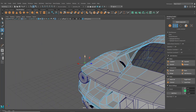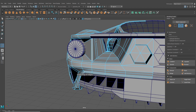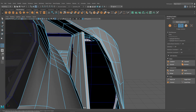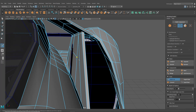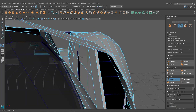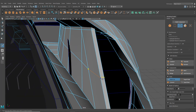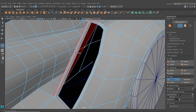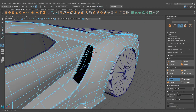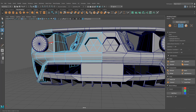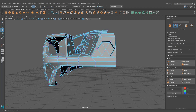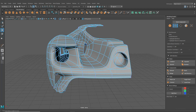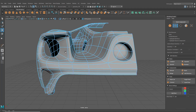Another thing I was thinking of adding was an edge loop maybe down here. Let's bring that all the way through and then go around the corner with it. I was thinking about adding that because it's going to allow us to make this little circular element.